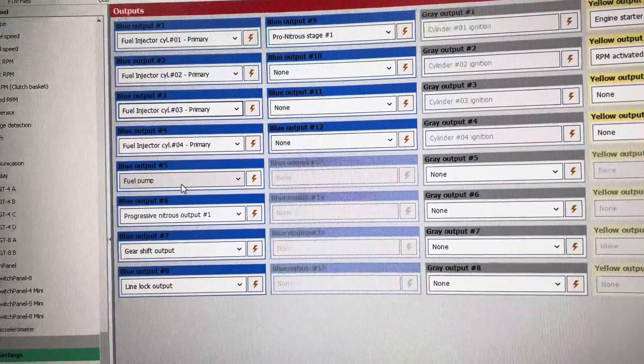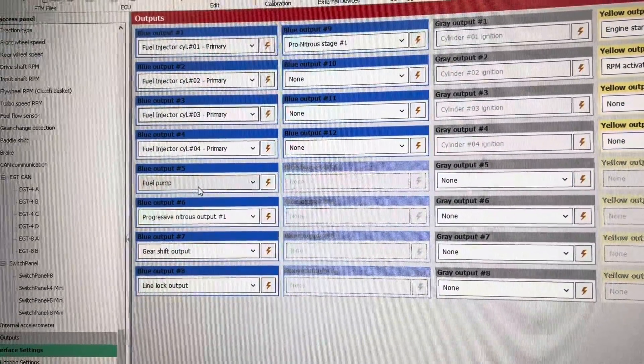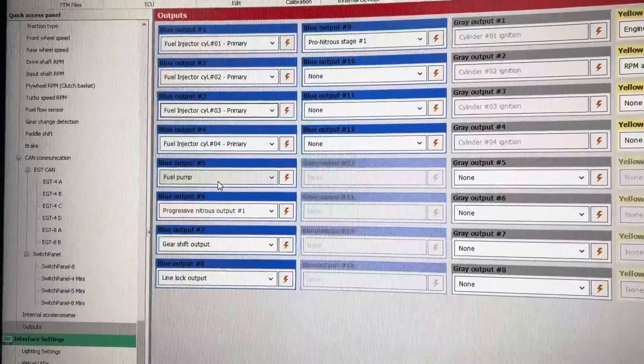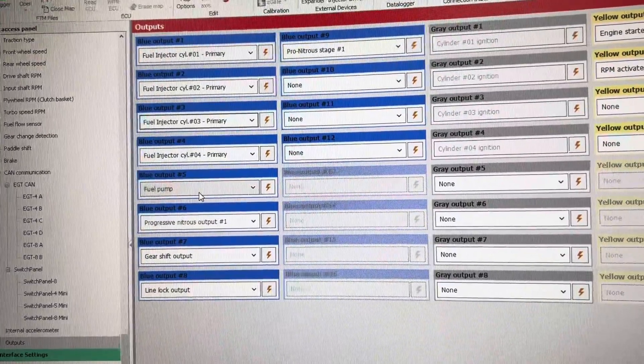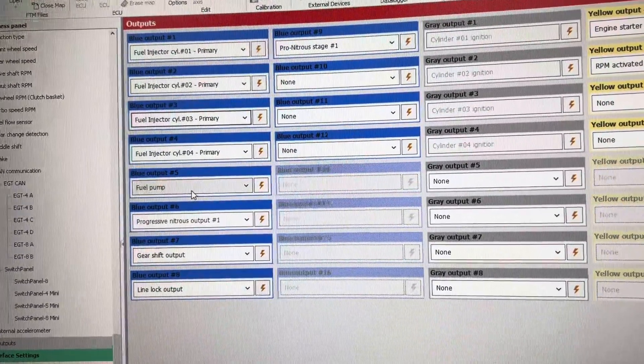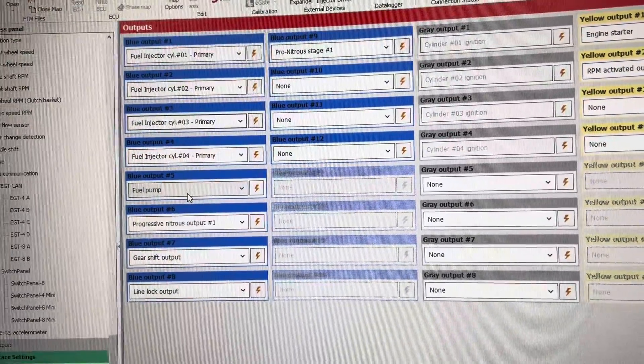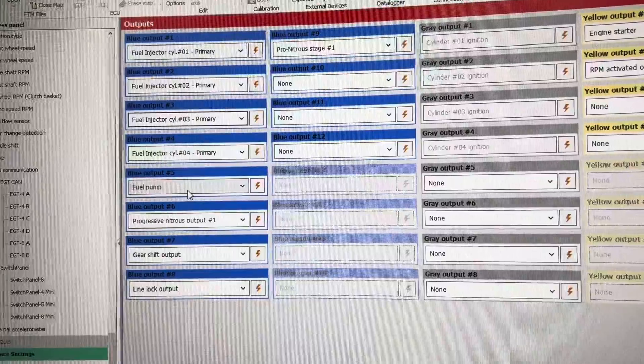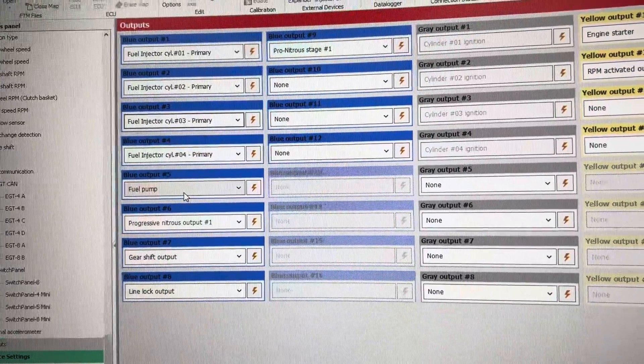With a fuel pump, you cannot take a blue output wire and directly ground it to the fuel pump. It must go to a relay. Fuel pumps pull too many amps.